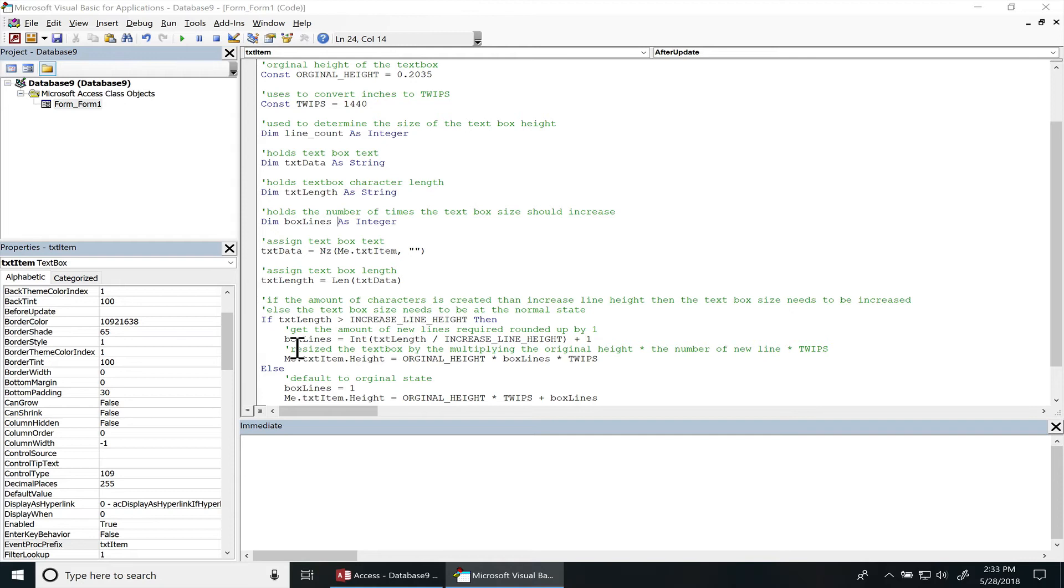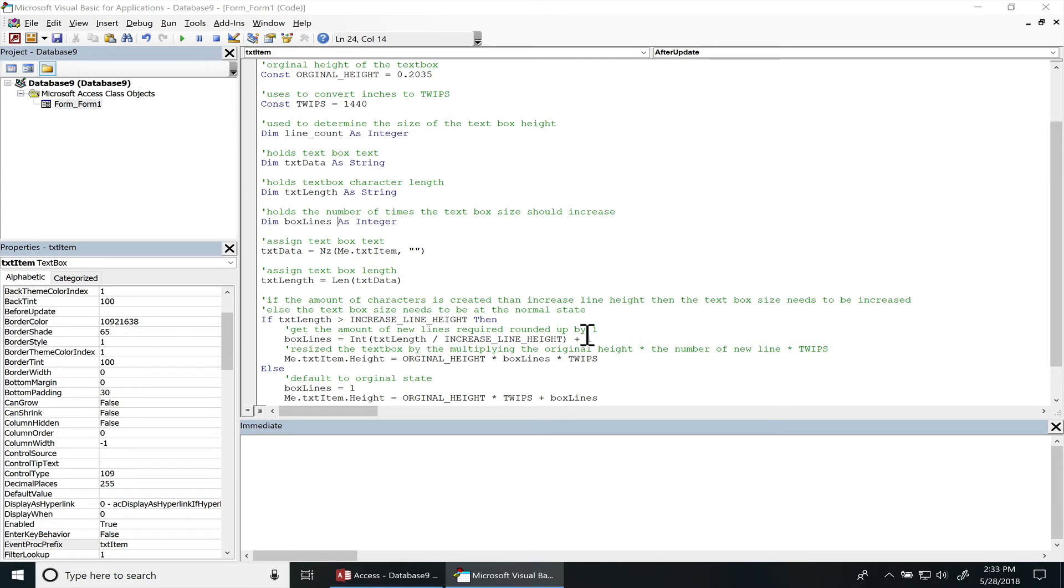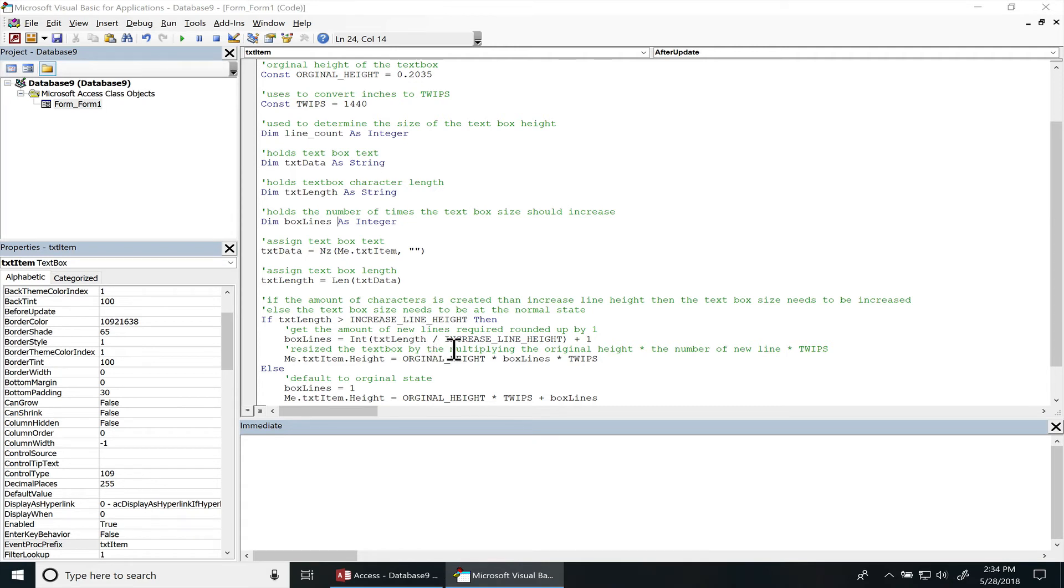So first we have to determine how many new box heights that we need to create, and I rounded this up by one. So I divided the text length by the increased line height and then I add one to it to round it up.